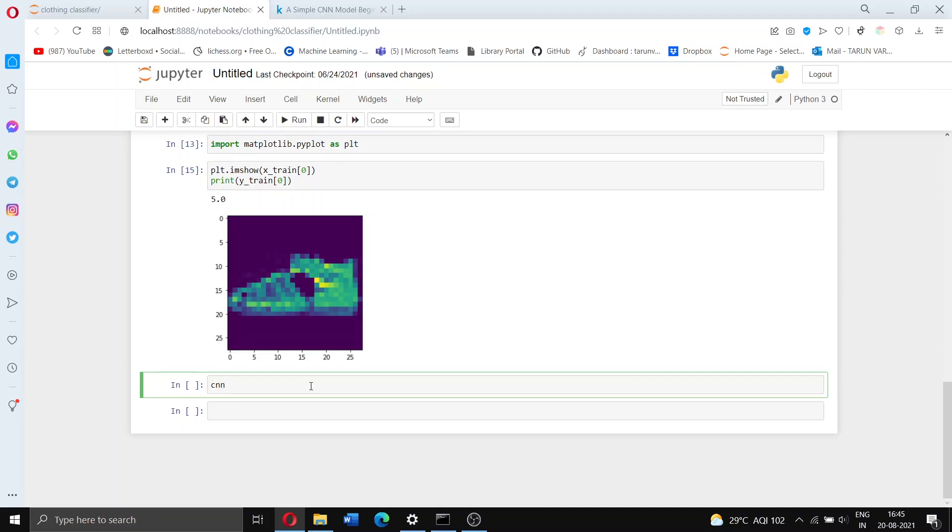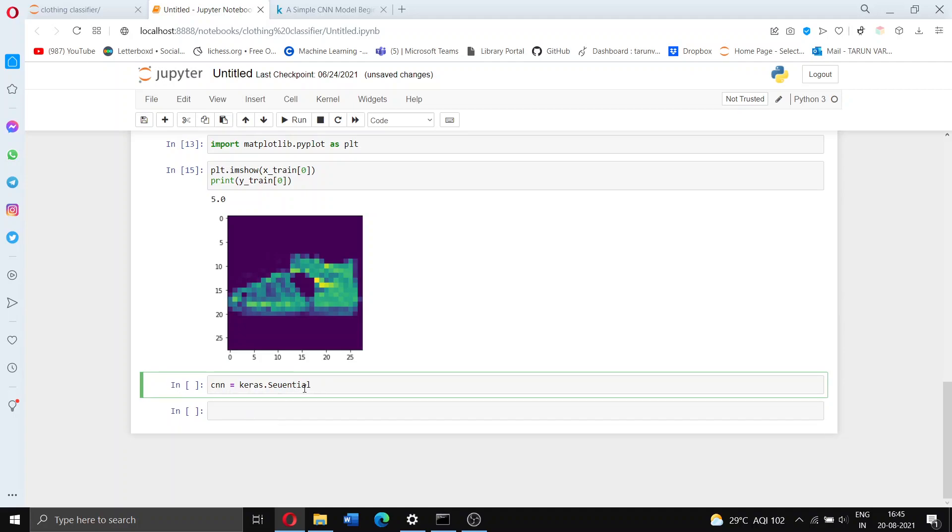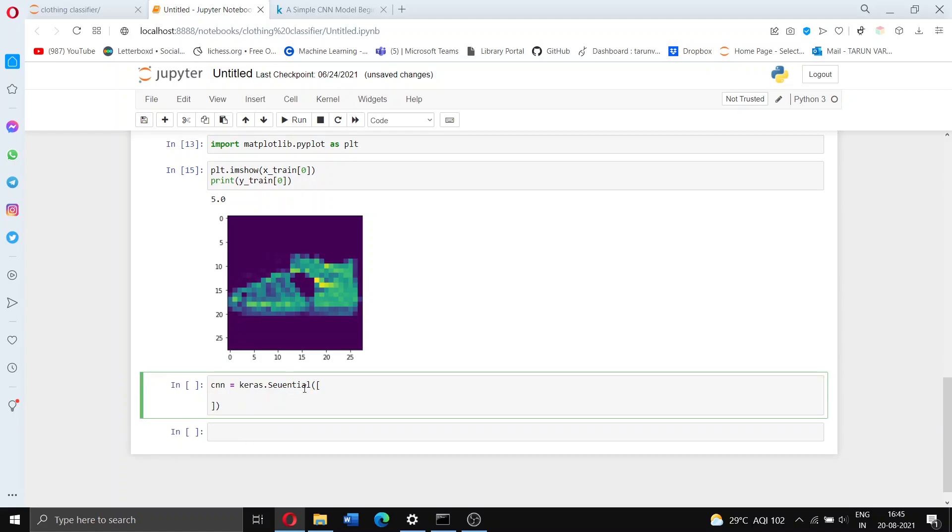This is just a variable name. Since we're going to make a sequential neural network, we have to call keras.sequential and open up brackets. Now inside this we're going to add layers as we want. So the first layer we're going to add is a convolutional 2D layer and I'll explain what that is in a second.